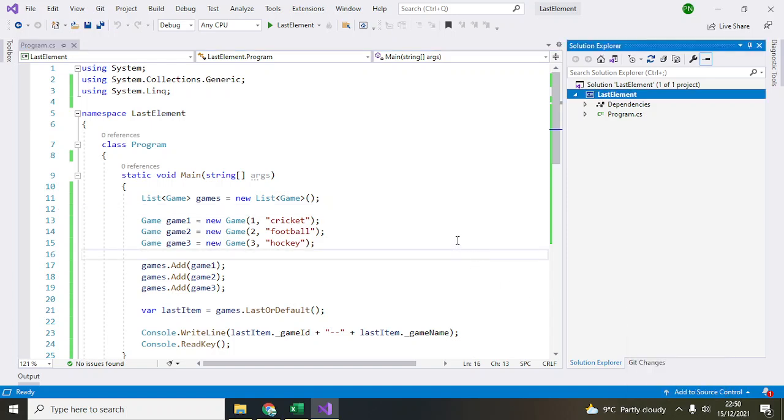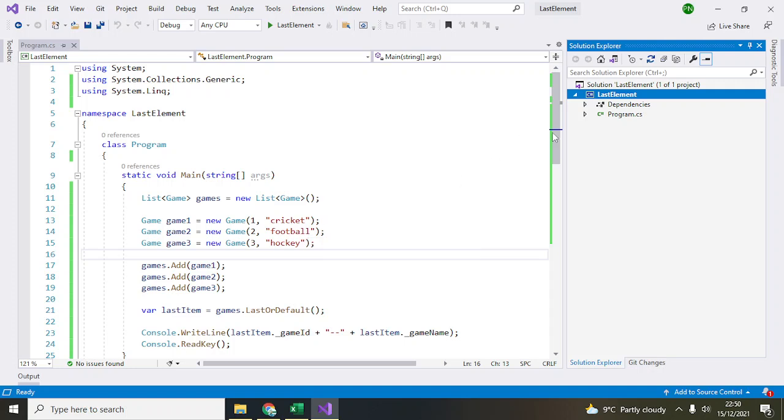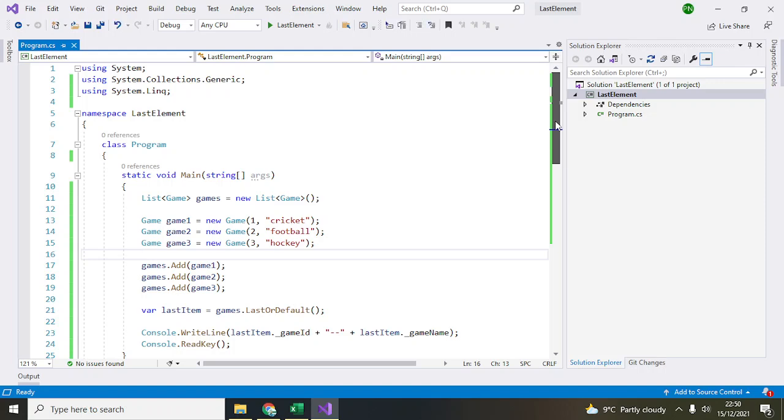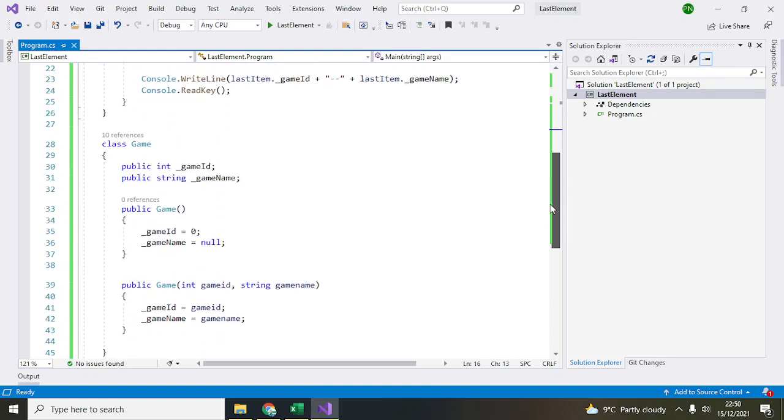Hello everyone, today I'm going to show you how to access the last element in a list. For this, I've already written the program since it's very simple. I'll just go through the code and show you how to do it.